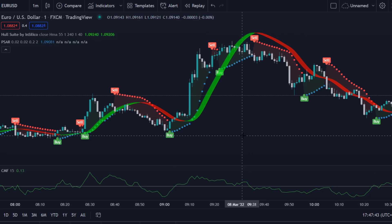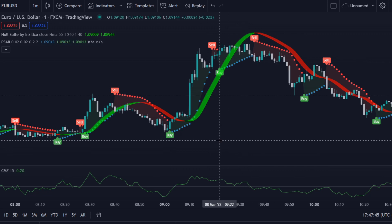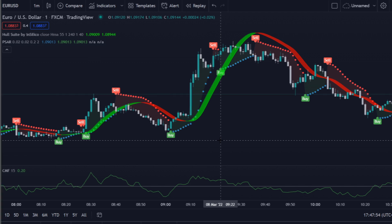Yo, what's up traders, welcome to a new video. In this video I'll be showing you a one-minute scalping trading strategy, and we will be using three indicators for this one. Without further ado, let's get started.